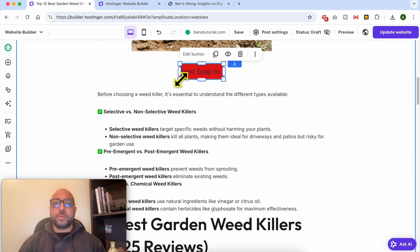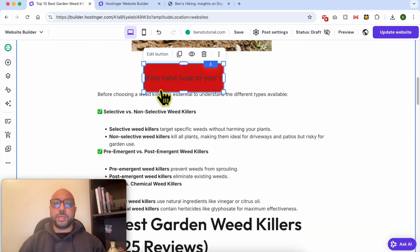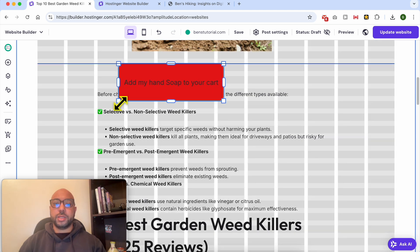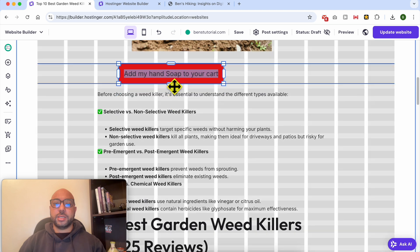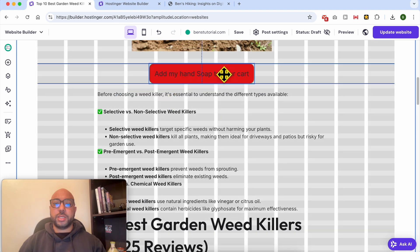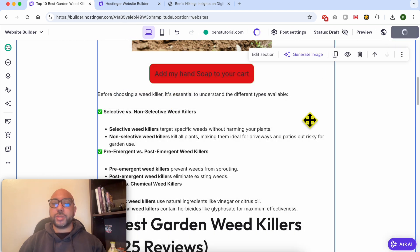I will make my button a little bit bigger like that, place it here, and click on Update Website.